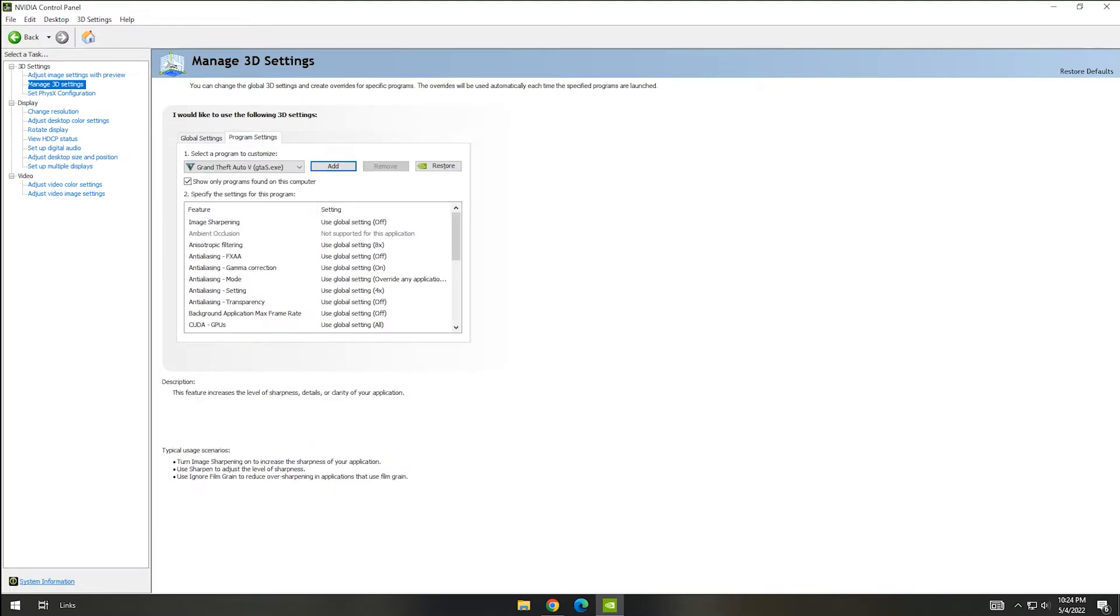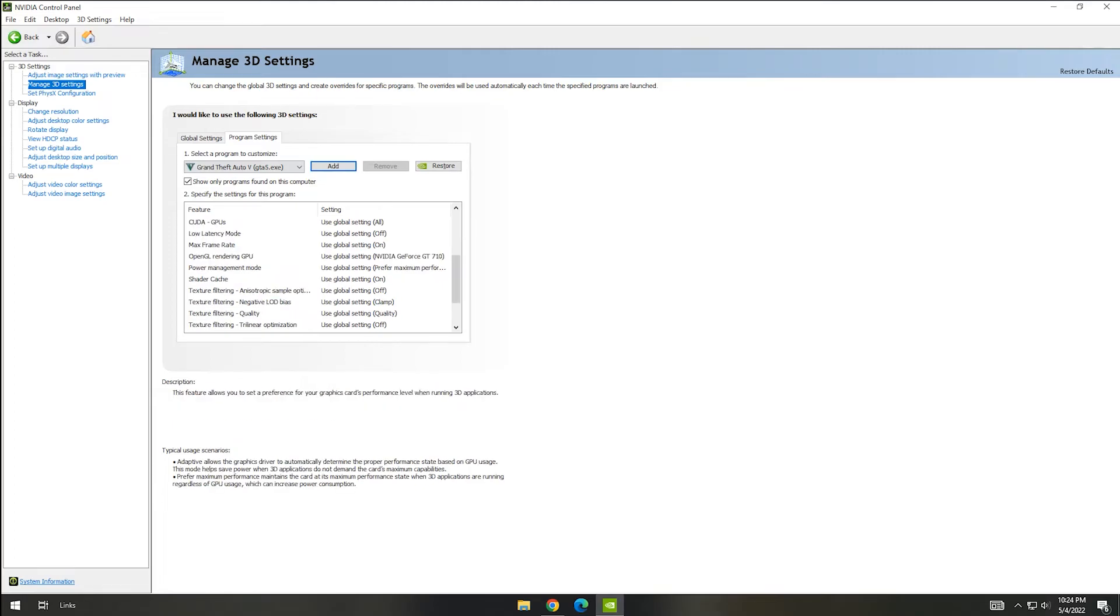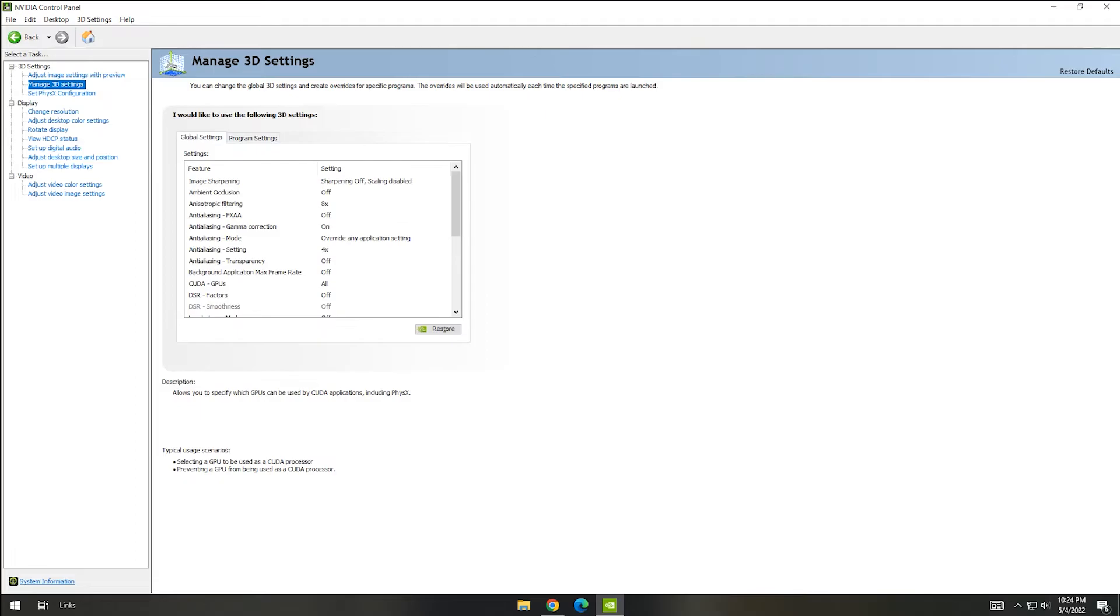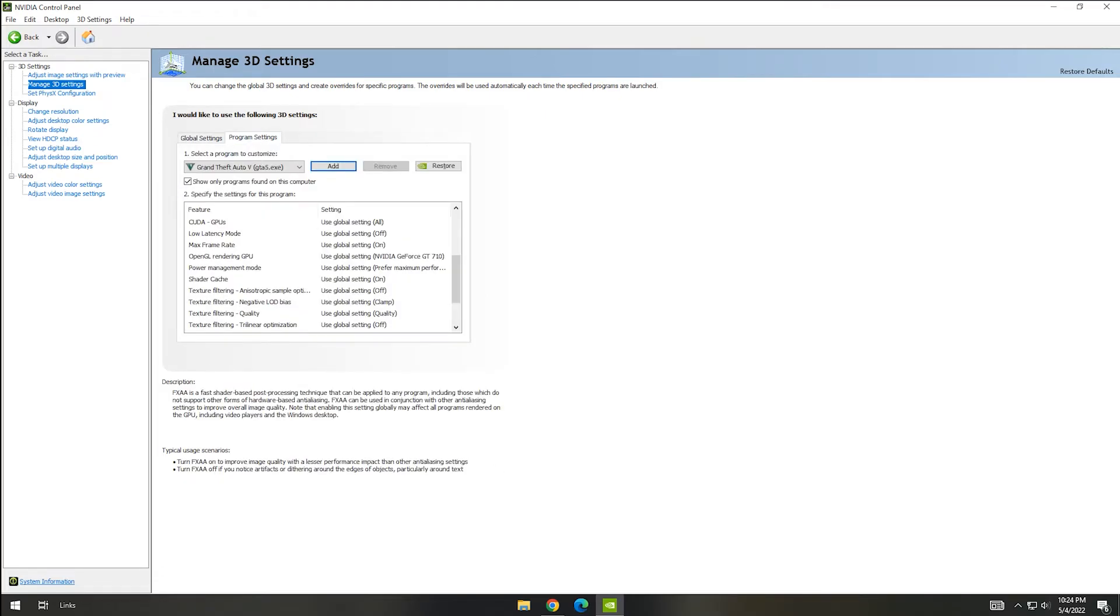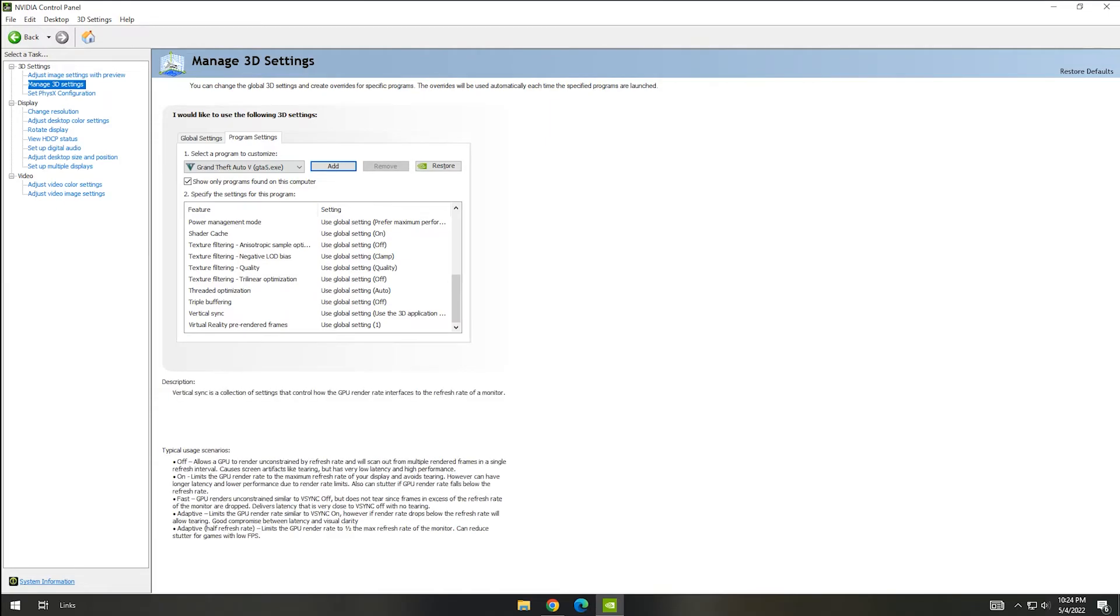For more FPS, we can turn off Vertical Sync in your games because it will lower your FPS.